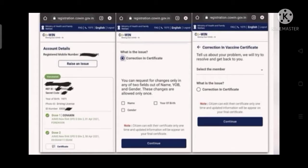This is the recent addition that has been done to the CoWIN application and the CoWIN website by the Government of India. This website is designed for the vaccination program for all age groups above 18 — 18 to 45 is one age group, and 45 and above is another. The addition made on the 9th of June is a correction feature for your vaccination certificate.